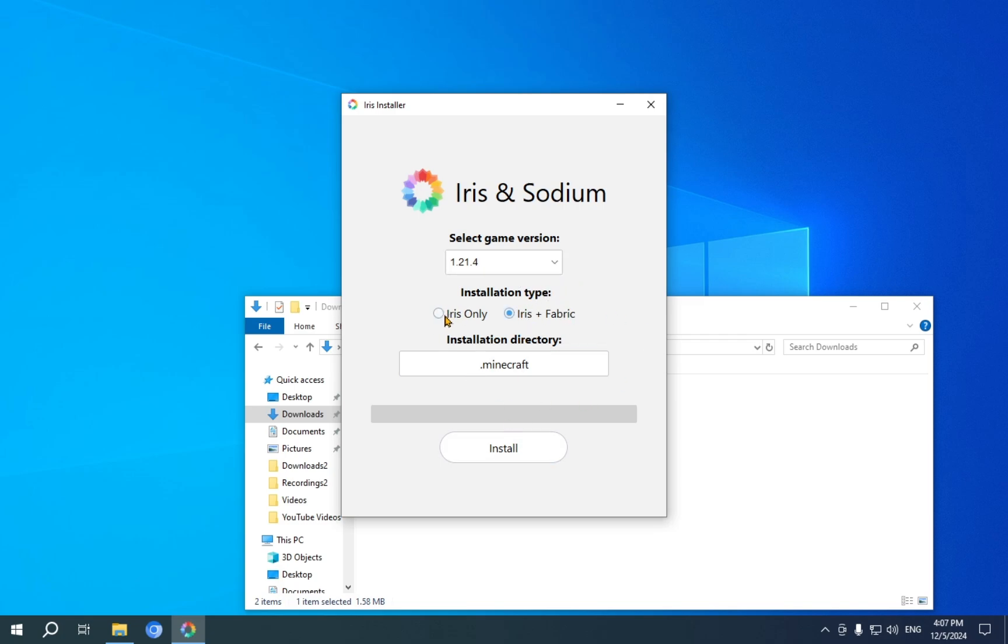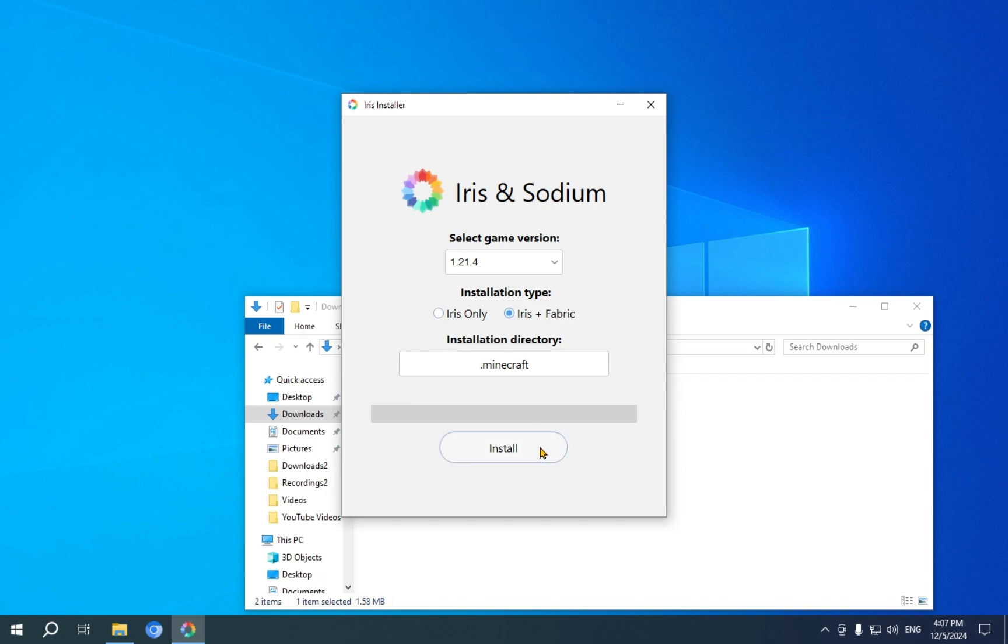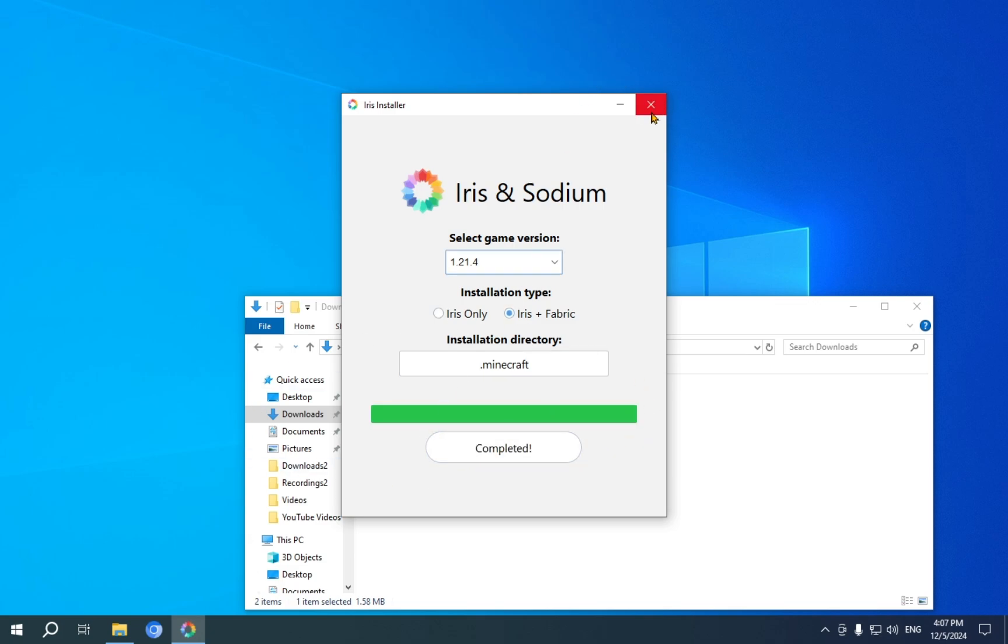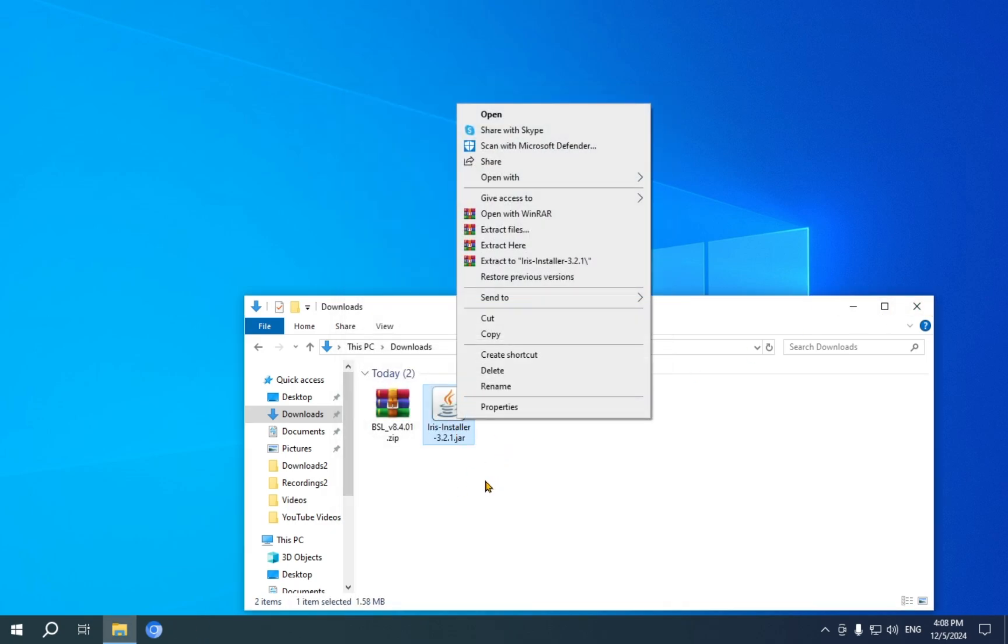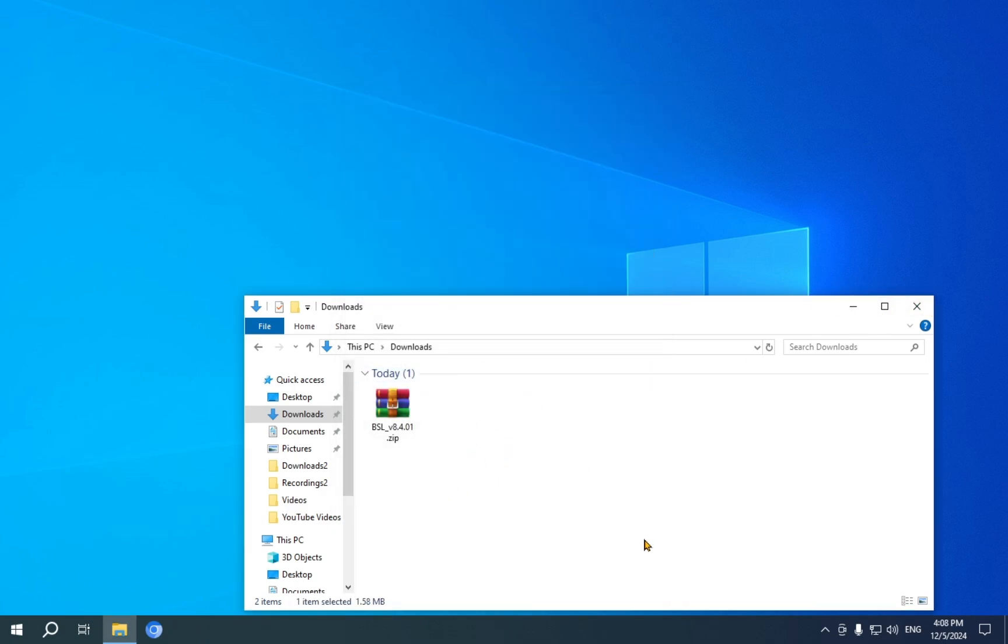If you choose Iris only, you will also need to get Fabric. We just click the Install button, and we wait for it to finish installing, and it is finished installing. Now, we can just delete it, as we no longer need the installer itself, and we can close our File Explorer for now.